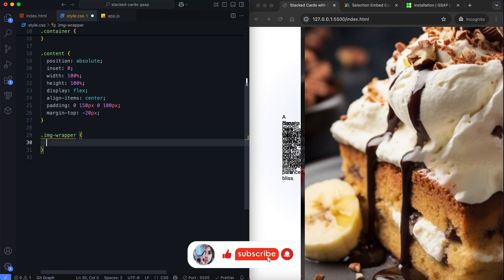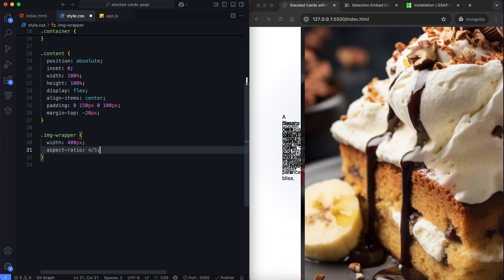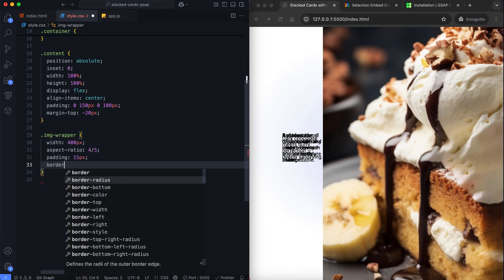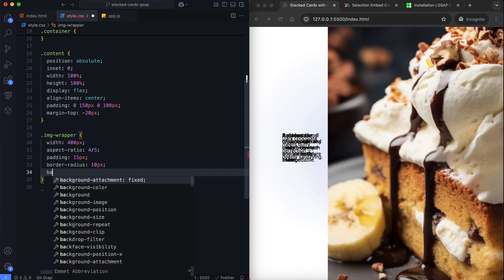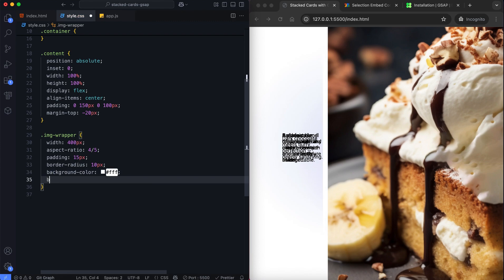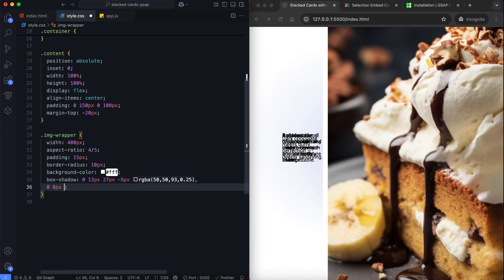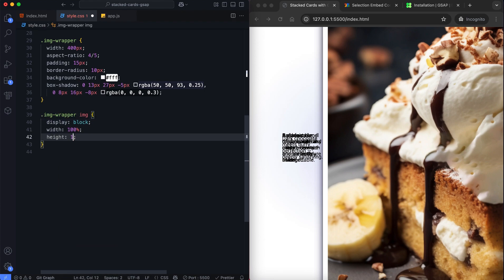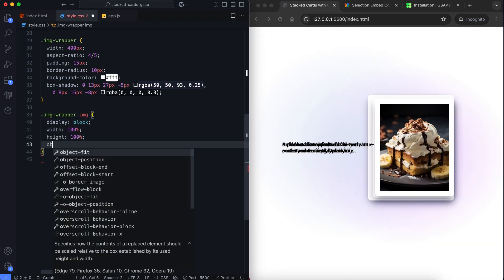The image wrapper has a fixed width, white background and shadow. The image inside fills the wrapper completely.